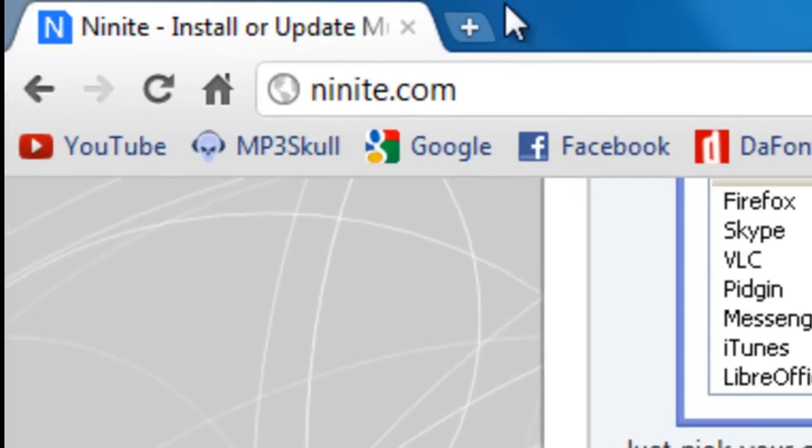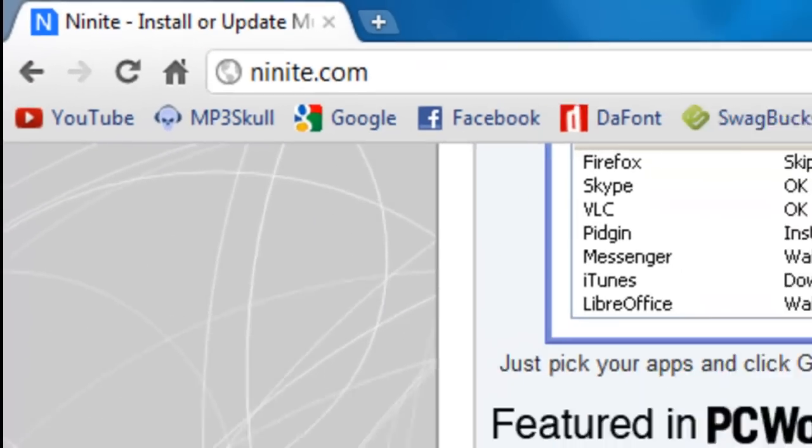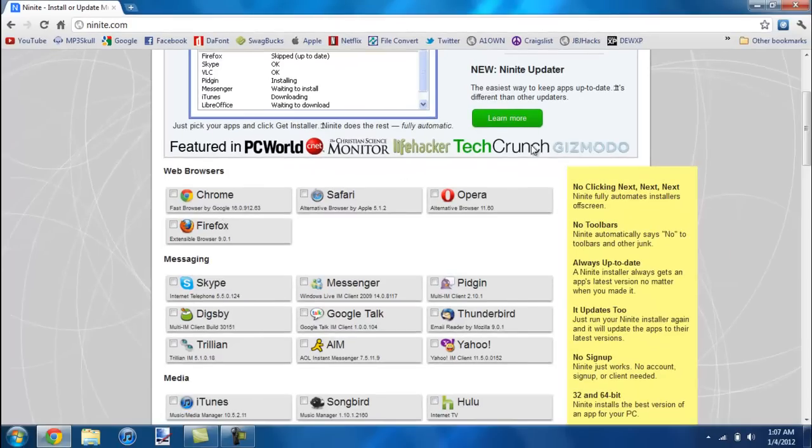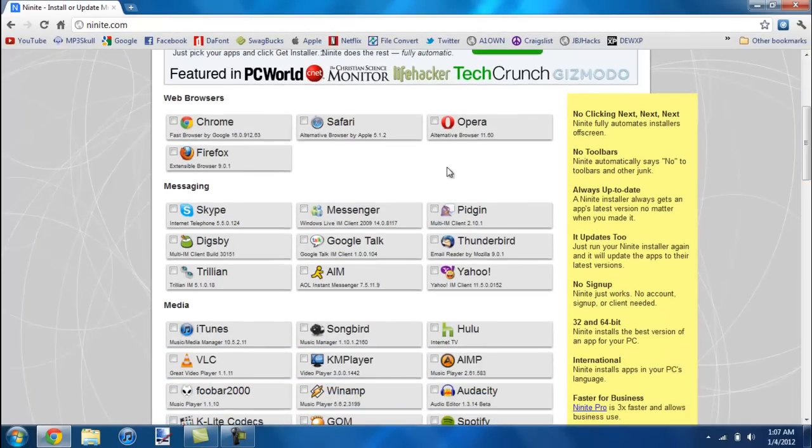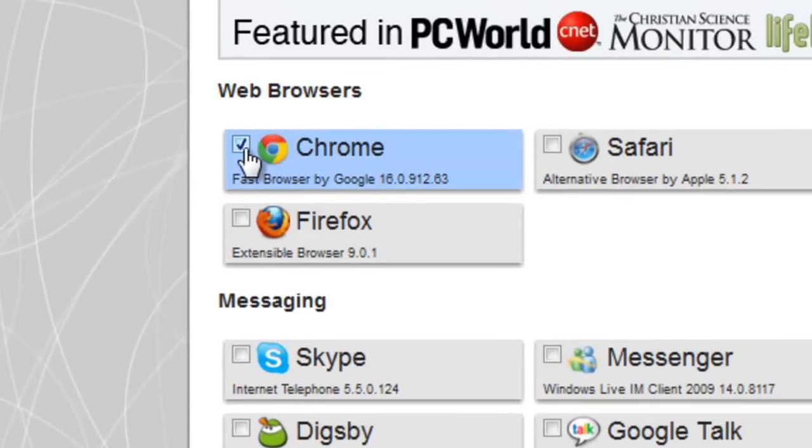You just go to Ninite.com and it will bring you to this page. You don't have to sign up or anything. It's all completely free. And I'm going to select Google Chrome, best web browser ever.